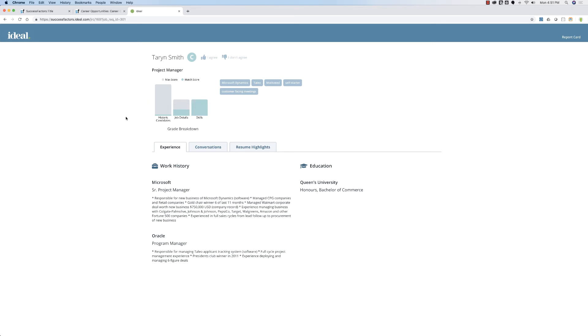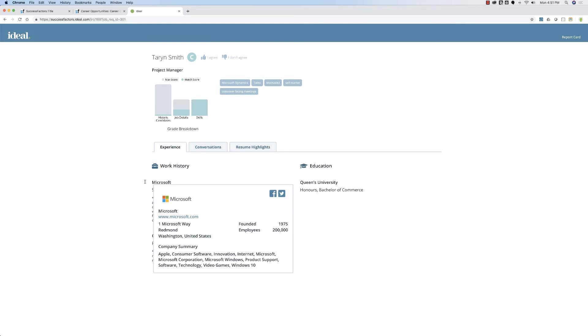Like a human, we add context to someone's work history. As humans, if we look at Microsoft, we know it's a technology company. Ideal does this automatically. We learn that Microsoft is a technology company with over 200,000 employees that sells various software products. We've done the same thing for Oracle.